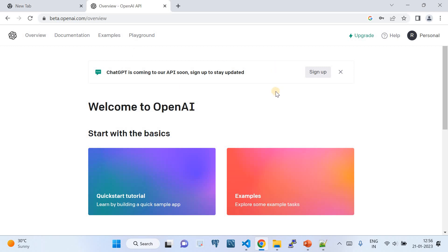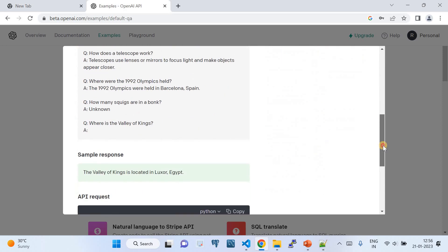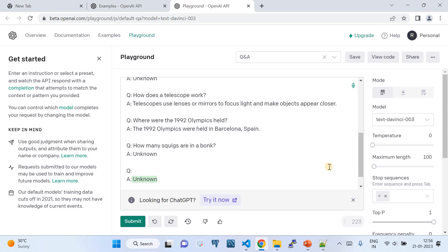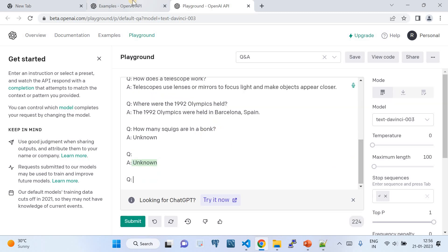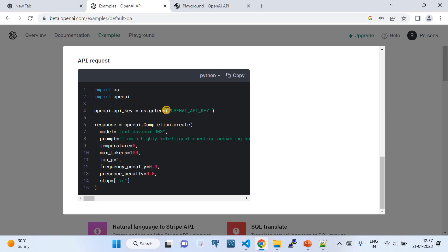This is how you can use the text completion API in your application, but first you need to know how the API works and how it responds. If you click on Examples, there's one called Q&A. In Q&A, you can practice using the OpenAI playground — a UI-based playground where OpenAI itself lets you try and explore this API and get the response.